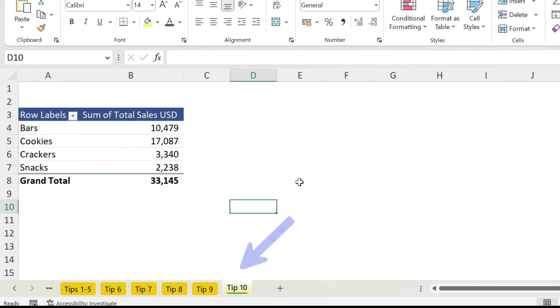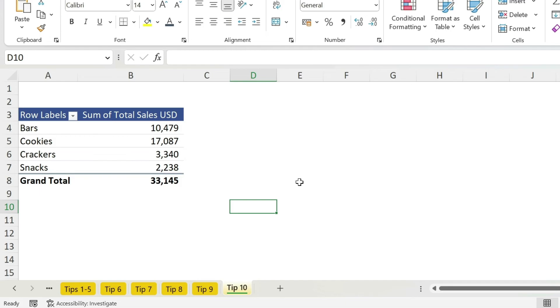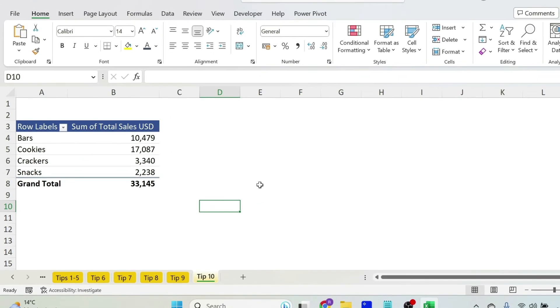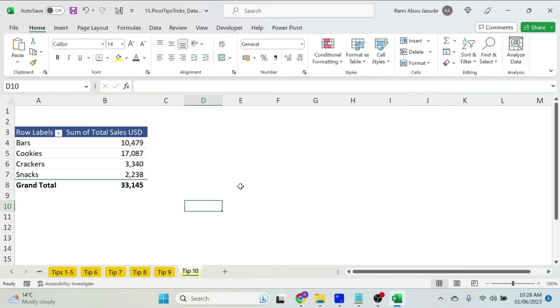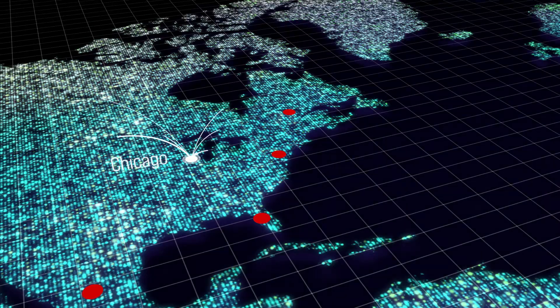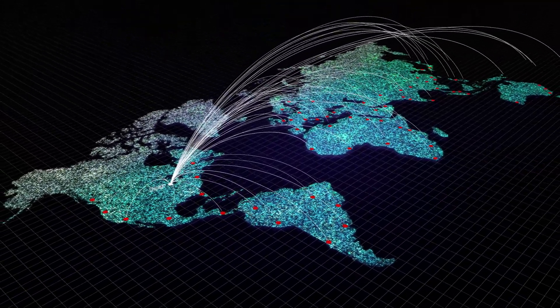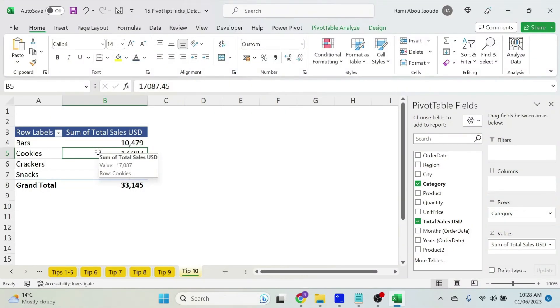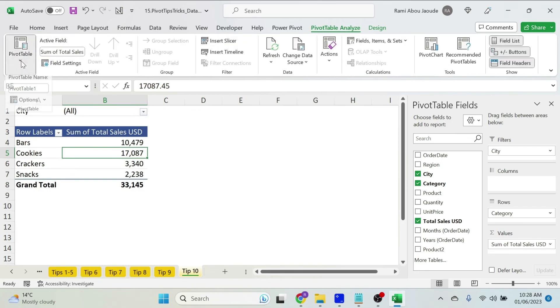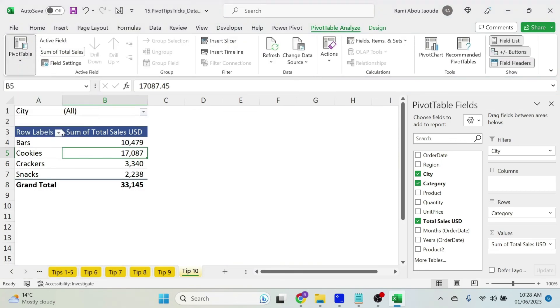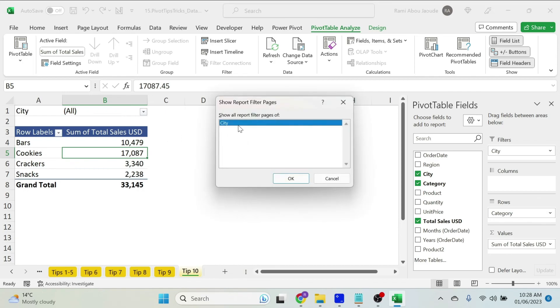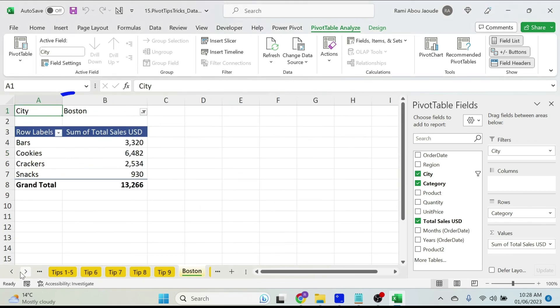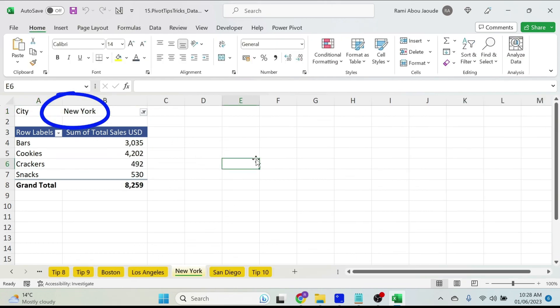The final tip, and this is the most important one, my boss wants to see a report by city. Now I only have four cities, I can do it manually, but imagine that you have 50 of them. I don't want to spend the whole weekend doing reports, so what I could do is add my city as a filter. I go to pivot table analyze, pivot table, options, show report filter pages. I have city selected, press OK. There we go, we get Boston, Los Angeles, and so on.